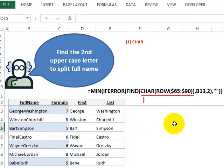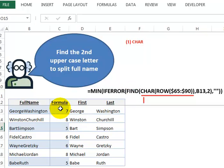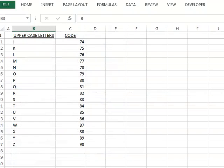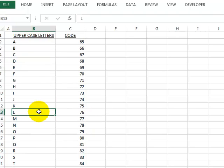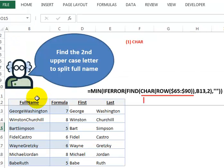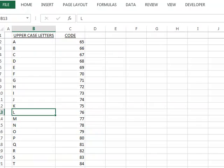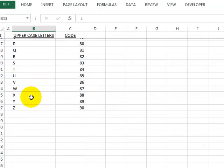Step one is to understand what the CHAR function and the ROW function are doing. Those two functions feed into the FIND function here. So let's actually go to another sheet, and we're basically looking for uppercase letters within that cell over here, the first one, B13.